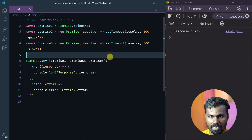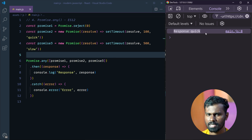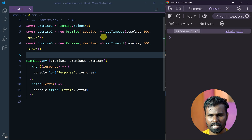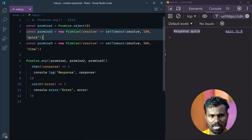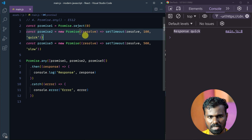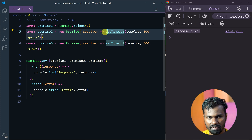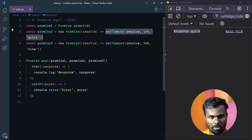So you can see: Response Quick. Here is the response quick. Let's see — if I modify it.